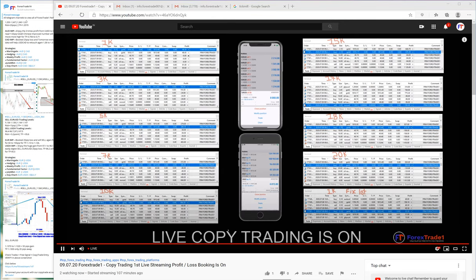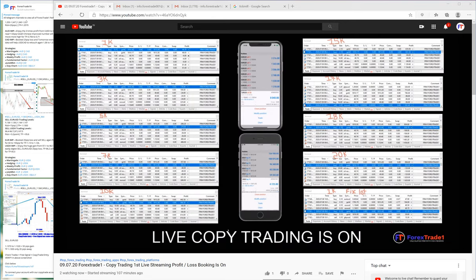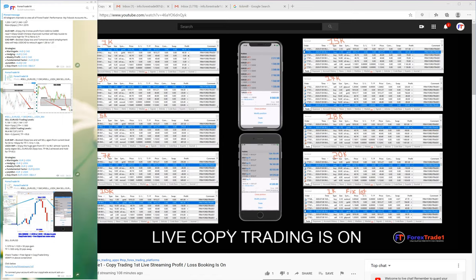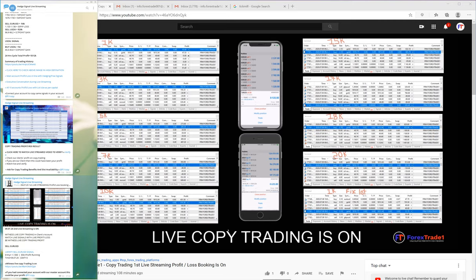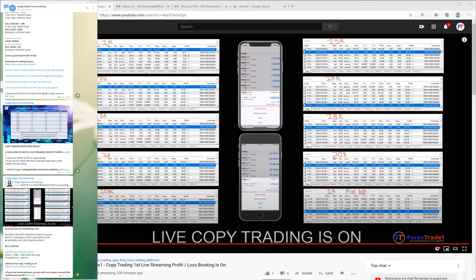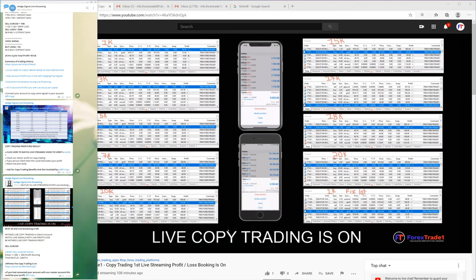Hello traders, welcome once again to Forex Trade One. Today we will explain about our live streaming. As you can see, this is our free Telegram channel with 32,000 followers. If you go to this channel, which is Hedge Signal Live Streaming, you will see all the live streaming updates. If you click on this link, it will lead you to our live streaming screen.